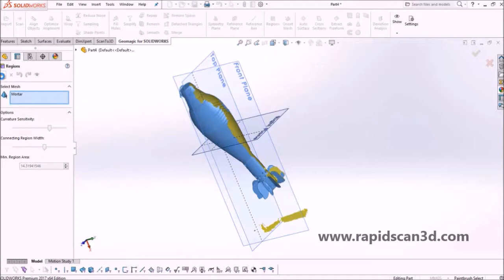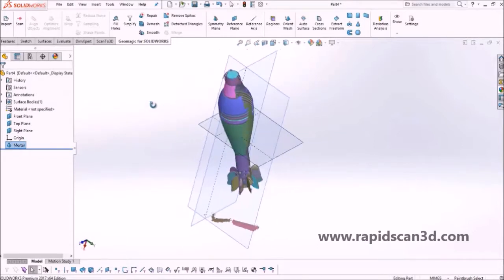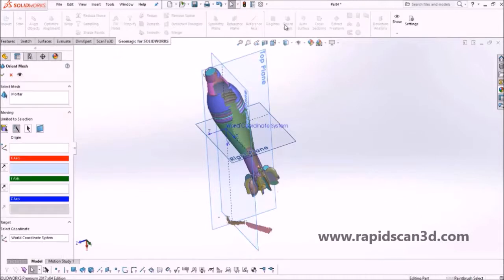Right now we are adding regions to the scan data. Regions in Geomagic allow us to create specific areas on the scan and manipulate those areas to create features and use them as references when aligning. All the colors that appear on the scan data represent different regions, based off of curvatures and different angles.